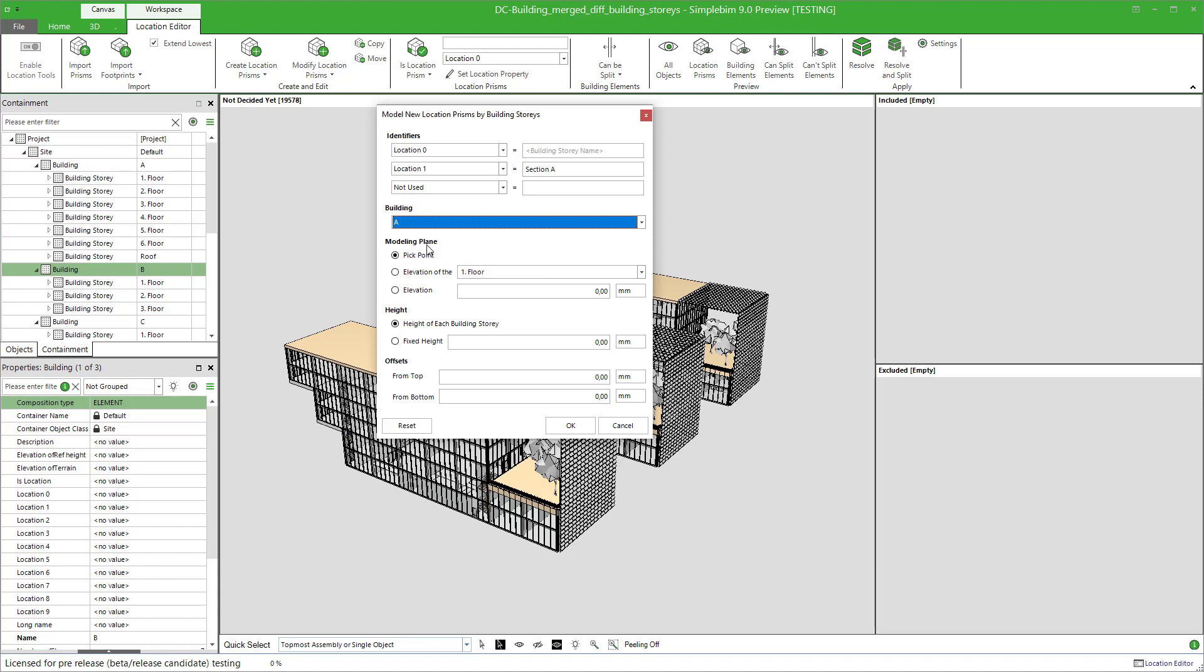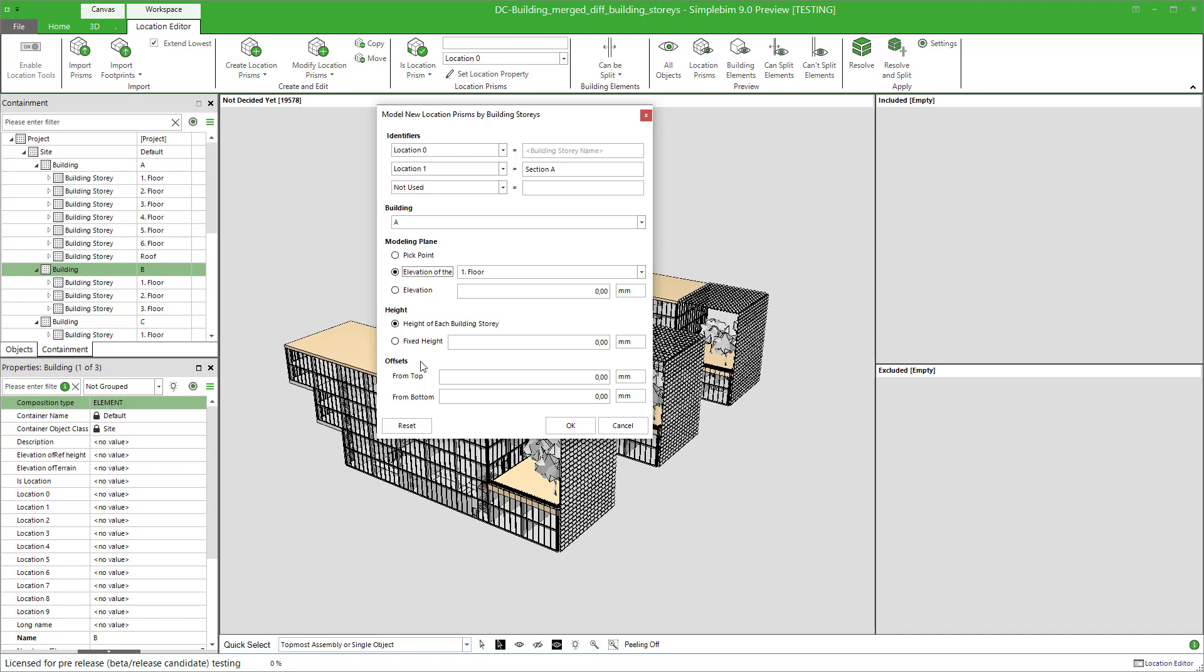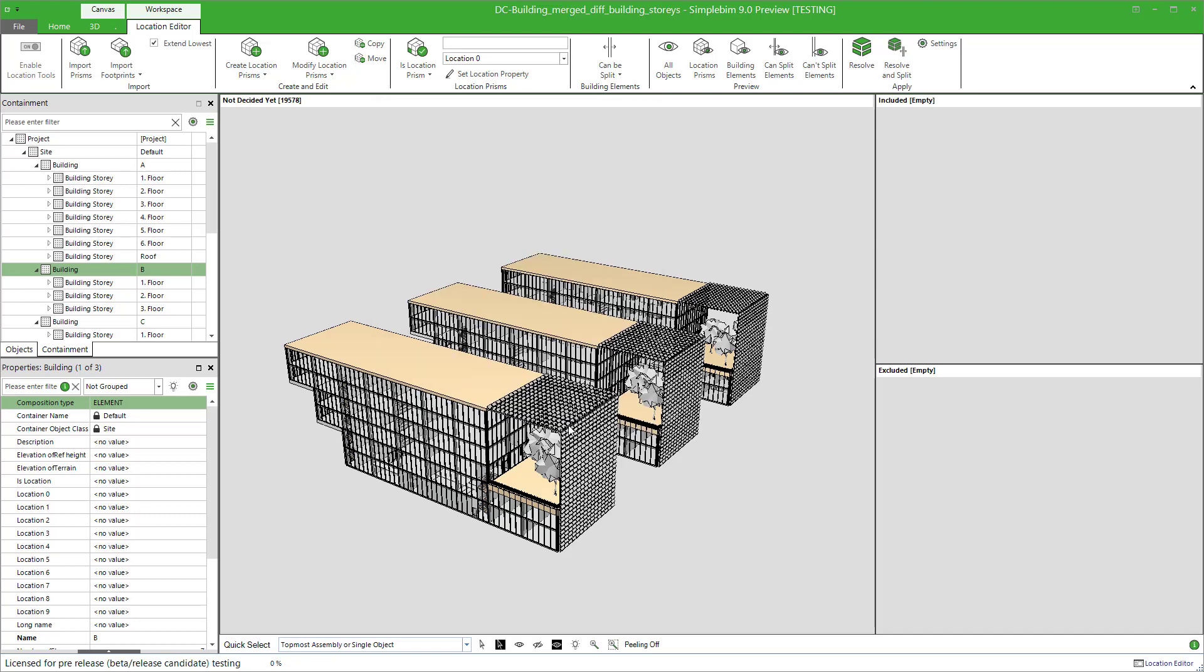You can also select where you want to project the footprint. This is the so-called modeling plane. Note, however, that in the end this option will not have a direct effect to the end result. It's there to help the modeling. Select the elevation of the first floor. Height can be either the difference of each building story elevation or fixed one. Let's try the height of the building story option first. The offset will be from the elevation of each building story. We'll come back to this later. For now, click OK and the modeling starts.